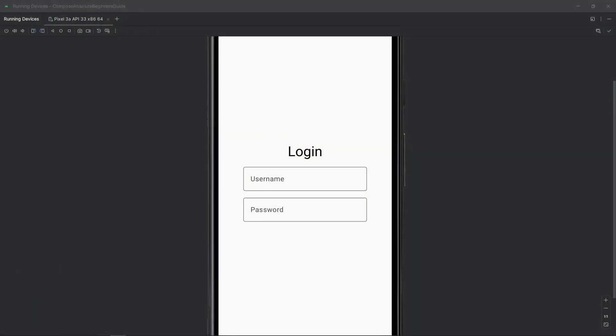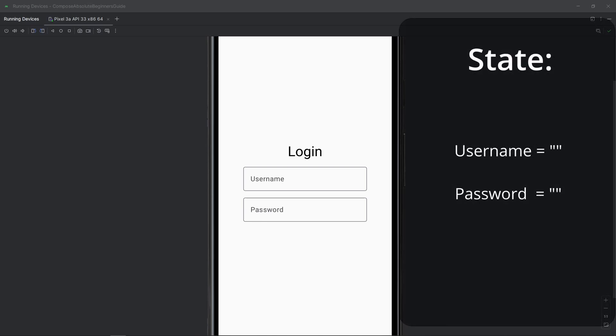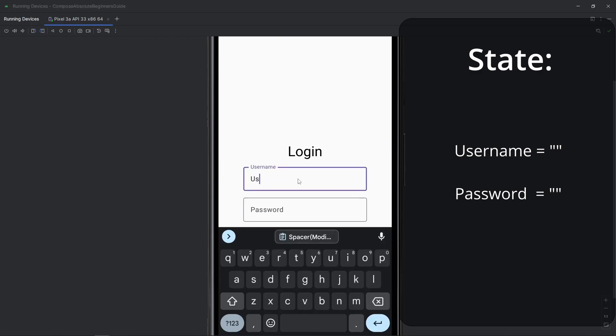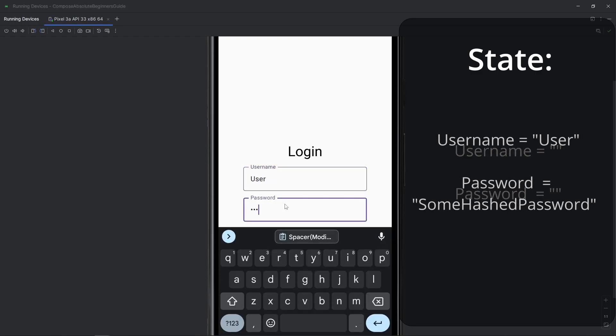Okay, so what do we mean when we say state? Well, what we're talking about is the current state of any data or information that your application relies on. For example, a typical login screen might have some text fields for a username and password. The values that you type into those text fields are part of the state of that login screen. So before you type anything in, the state for each field might be an empty string. And then as you type something in, the state is updated to that value.